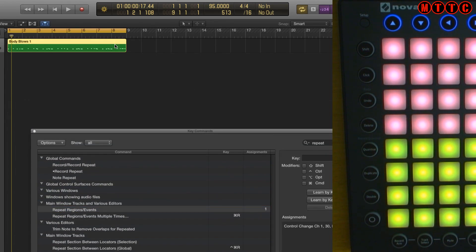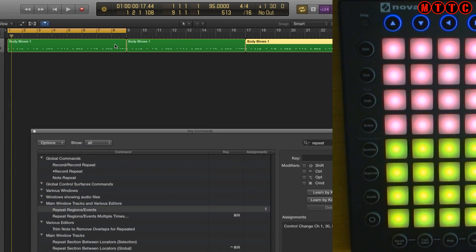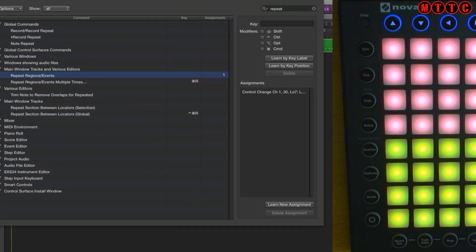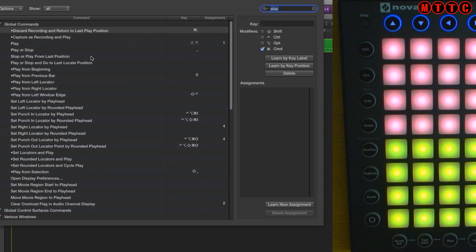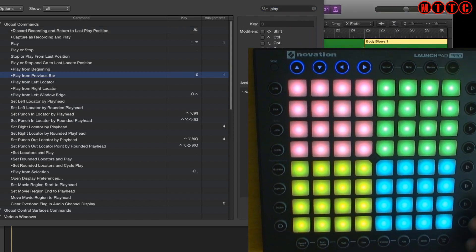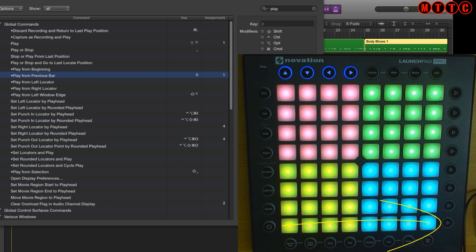Select this, press duplicate, boom. Really handy. Another great one which I love to use is this one and this is to play. Let's type play. Okay so play from previous bar, now this is a really handy one. New assignment and let's assign it to this one right here.